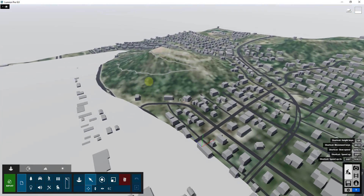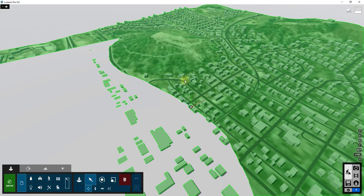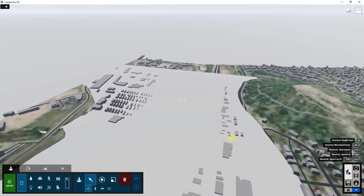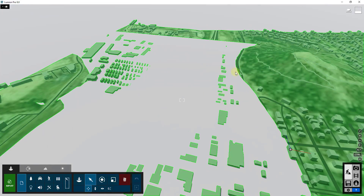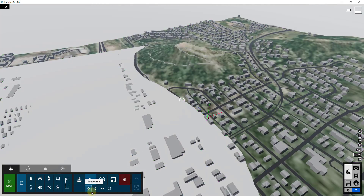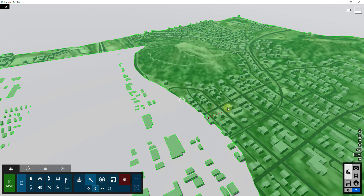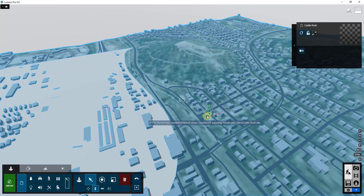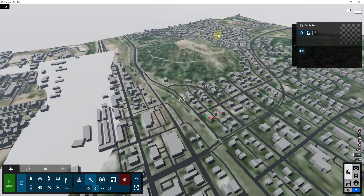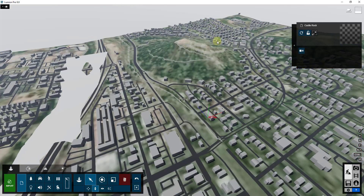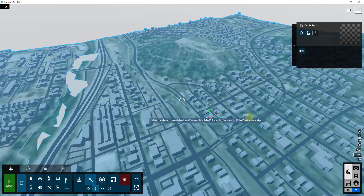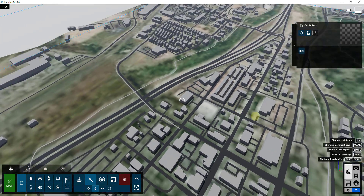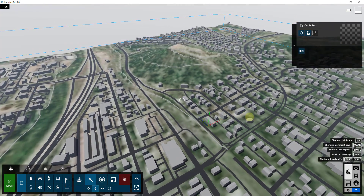There were some kind of weird mapping things with the texture when I ran it the first time, but then I ran it again and it came in just fine. One thing you'll notice is because this is hilly and goes up and down, some of it is below the ground plane inside of Lumion. So we're going to use the Objects tool and then Move Up in order to move this up until the whole thing is above the Lumion ground plane.